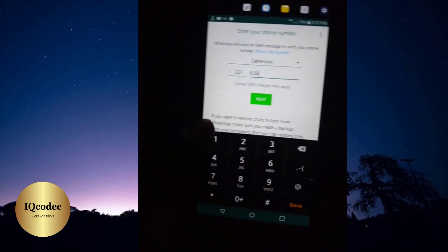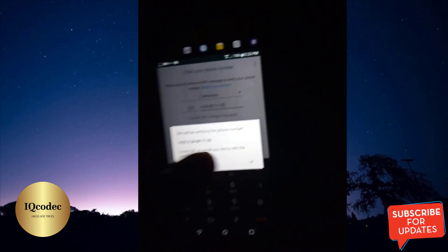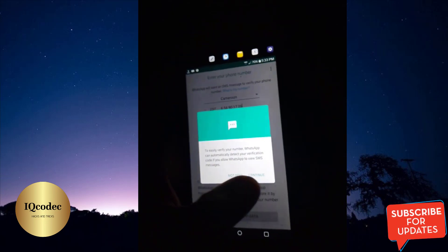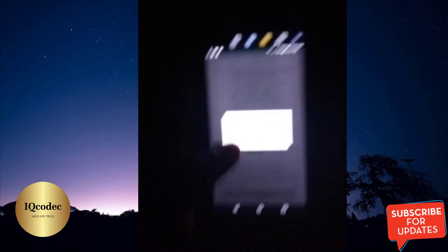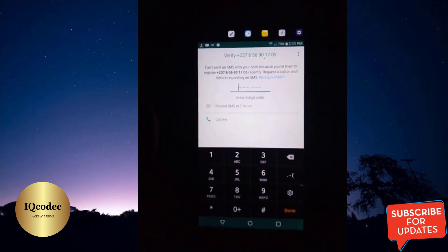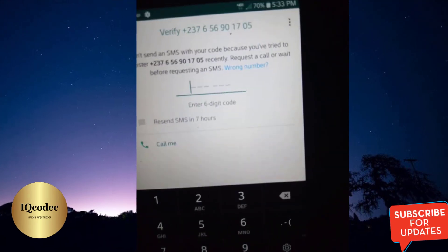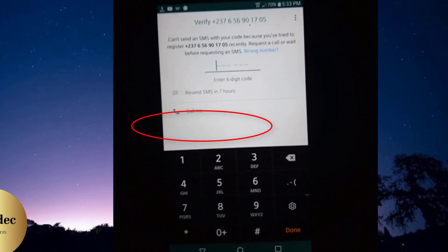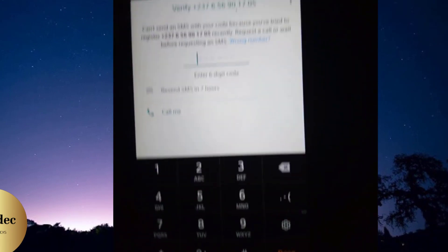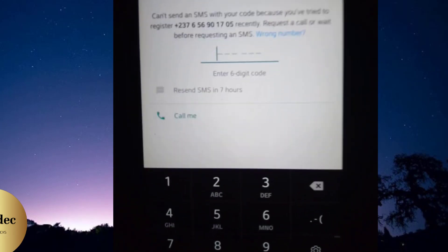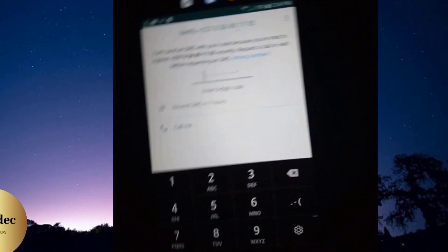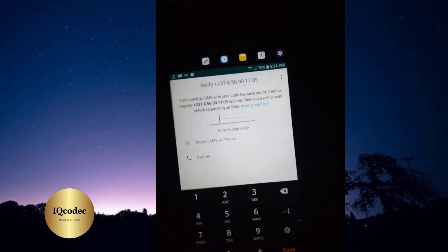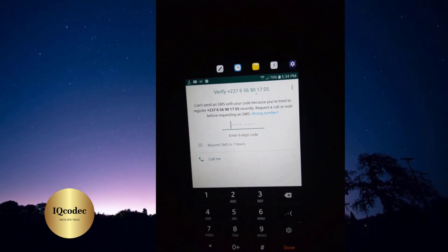This problem is actually faced by everybody. For instance, when you go to create a WhatsApp account, you need to receive a message containing the verification code. Most of the time WhatsApp extends the wait time for you to receive the SMS. In my own case, I have seven hours to wait — so I'm not waiting seven hours. In this video we're going to look at how to bypass this verification code delay caused by too many attempts.